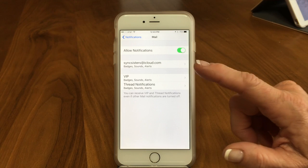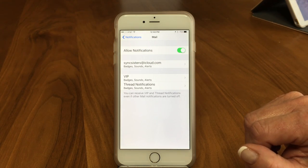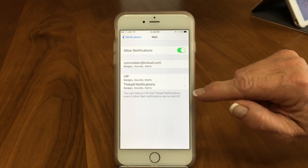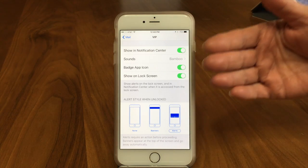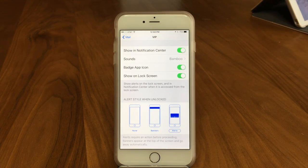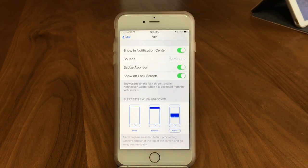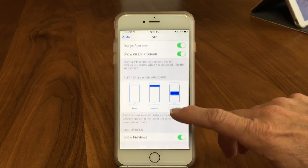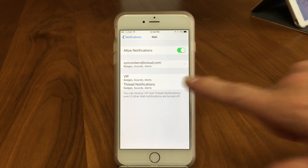Now let's look at more advanced options. If you've set up someone as a VIP — a Very Important Person — in your mail program, you can configure notifications specifically for them. Maybe you don't have any notifications on for general mail but you have it on for your VIPs. You can even set a separate sound for VIPs, show them on the lock screen, or set their style to alerts — you can treat your VIPs like VIPs.